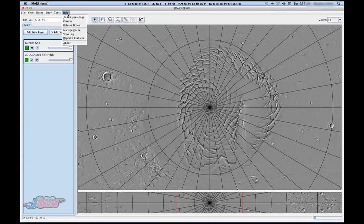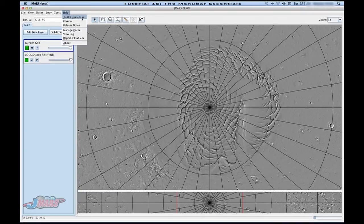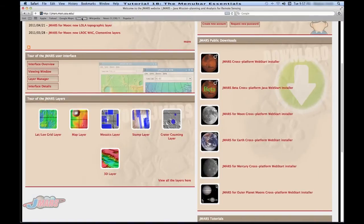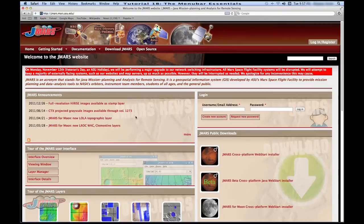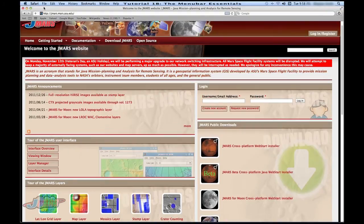Under the Help menu, you'll see a couple of useful things. The first is your JMARS homepage. If you forget what the homepage is or need to look something up, you can just go under Help and the homepage will show you different things including updates and tutorials, so it's pretty nice to have.